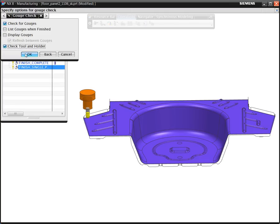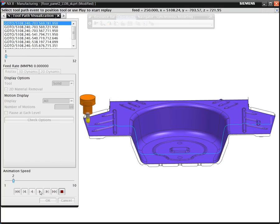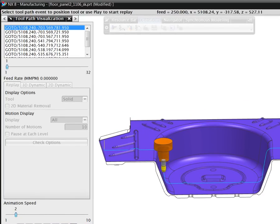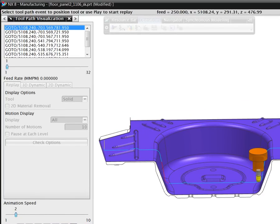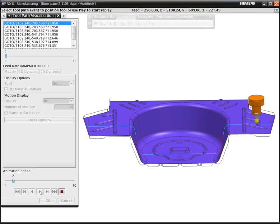As expected, we see that there would be a collision with the part if we used this shorter tool. The verification check shows a collision between the holder and the part on both sides of the cavity. In this case, NX turns the toolpath red in the collision zone.